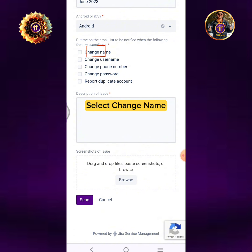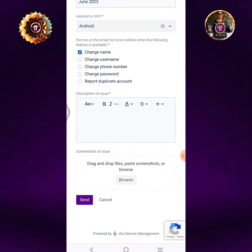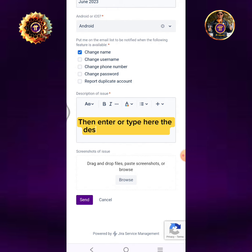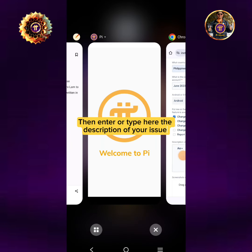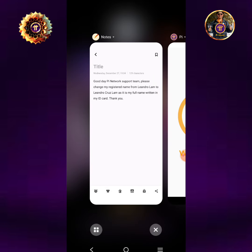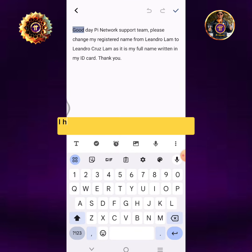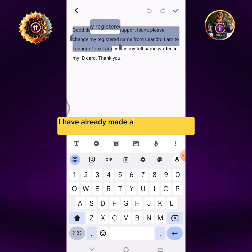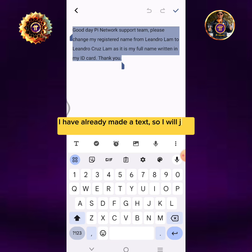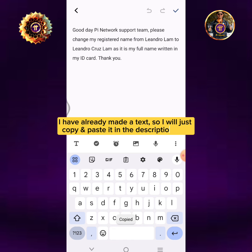Select Change Name. Then enter or type the description of your issue. I have already made a text, so I will just copy and paste it in the description box.